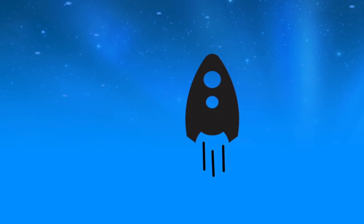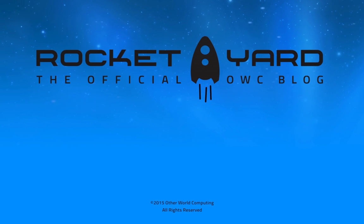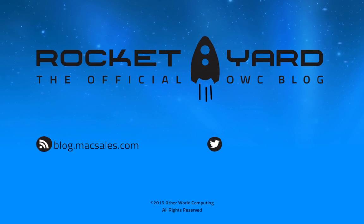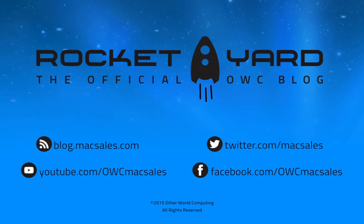Well that's all I got for now guys. For more tips and tricks for your Mac visit the official OWC blog, The Rocket Yard, or check out OWC's YouTube page for more.